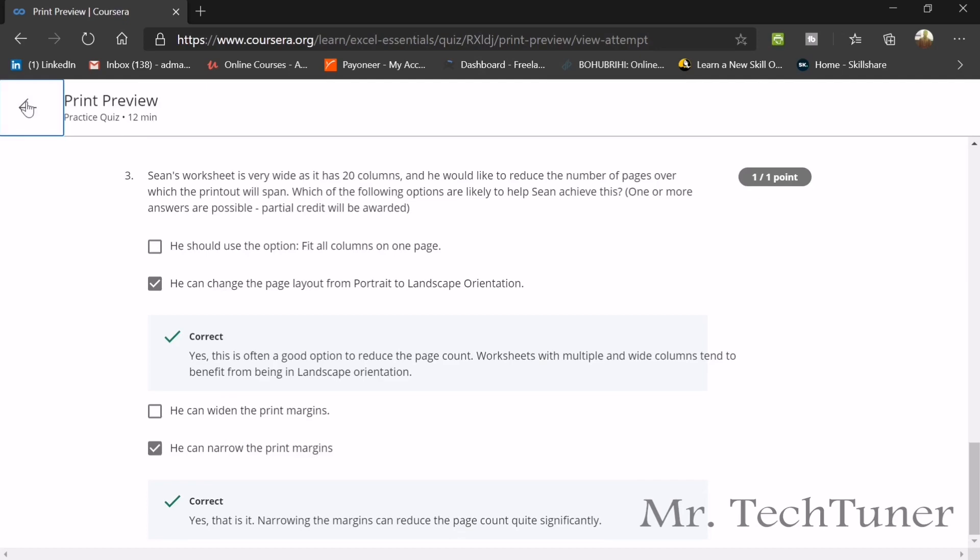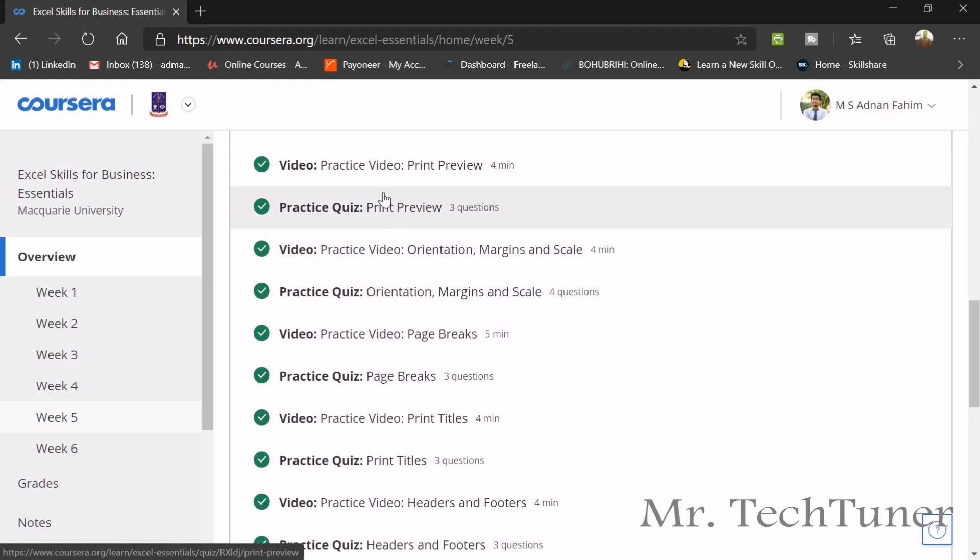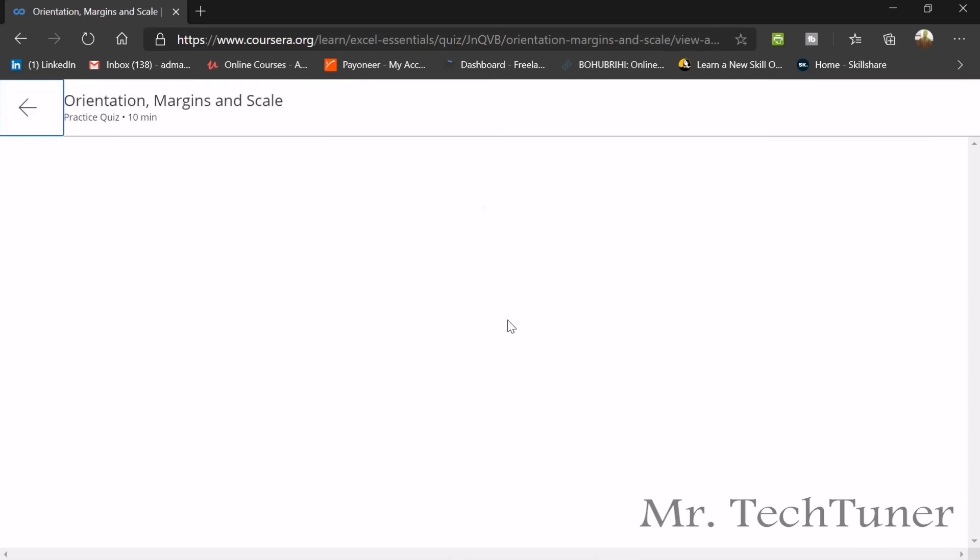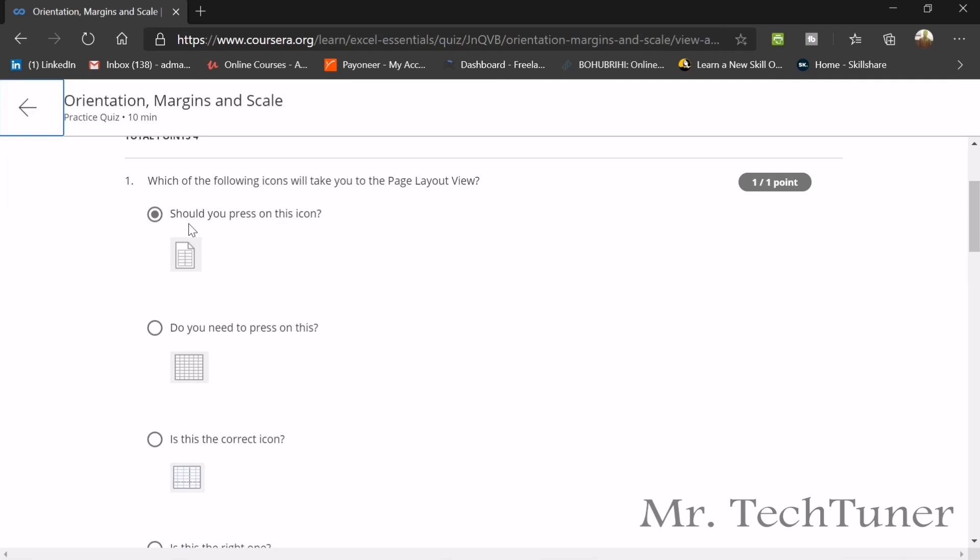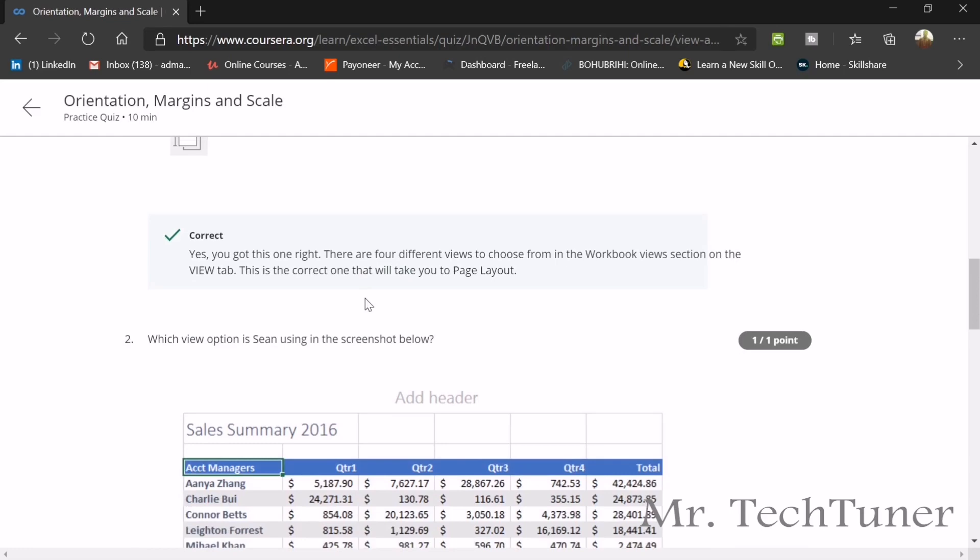We are going to our next topic. We have another topic before that, this orientation margin and scale. The first question of orientation margin and scale is which of the following icons will take you to the page layout view. This is page layout view. And this is the spreadsheet view and this is the web layout.